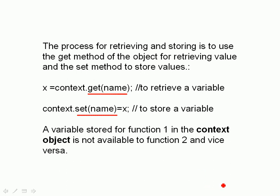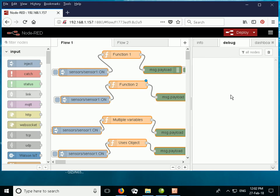A variable stored for function 1 in the context object is not available for function 2 and vice versa, and in our first flow we're going to demonstrate that. To illustrate the context object, the flow object, and the global object I'm going to use a collection of flows which I've already created here.